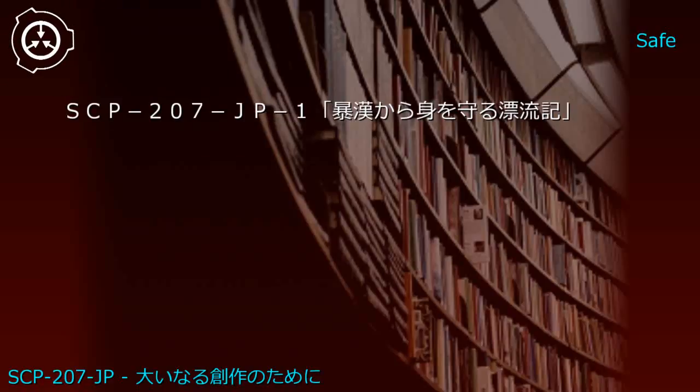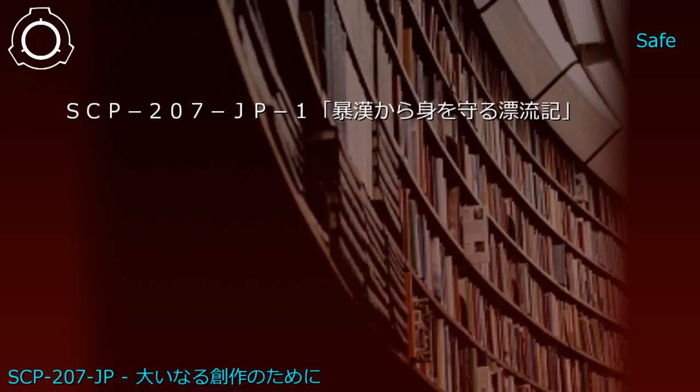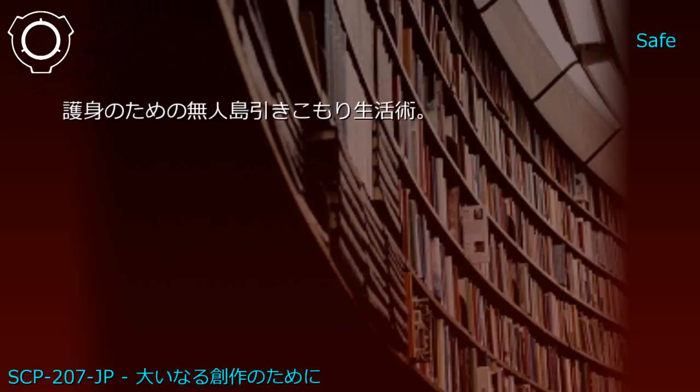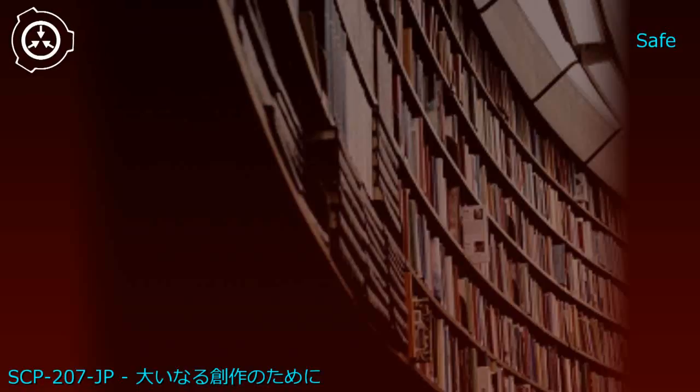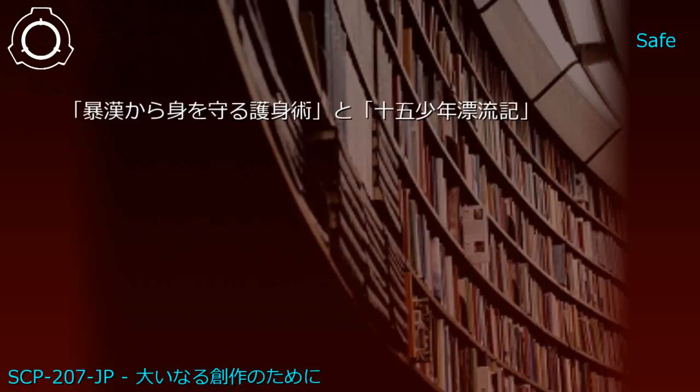Upper shelf: Self-defense techniques and Fifteen Boys Adrift. Generated JP1: Survival techniques for uninhabited island life. Another JP1: Fifty years after being stranded, fifteen former boys confront and question the meaning of their lives.